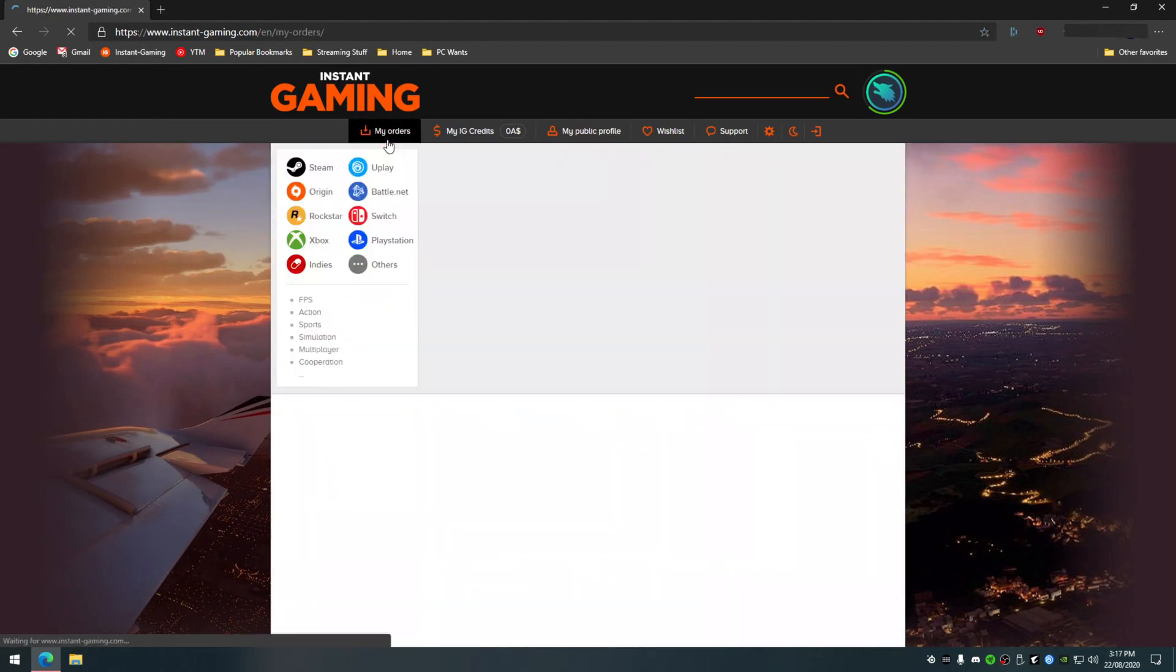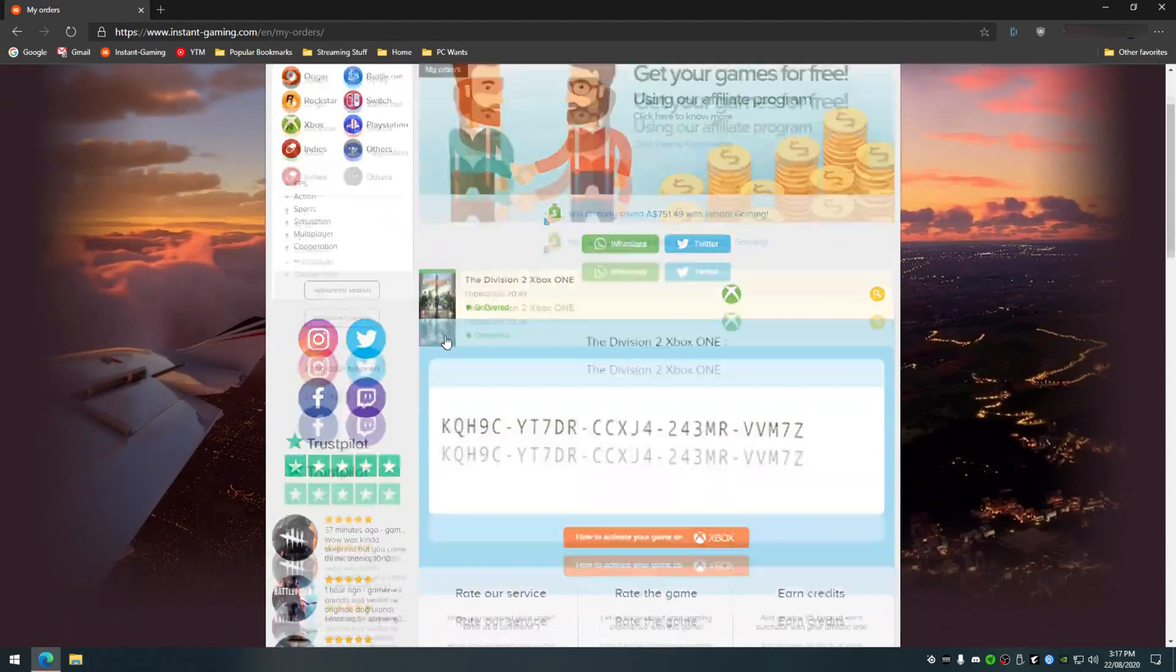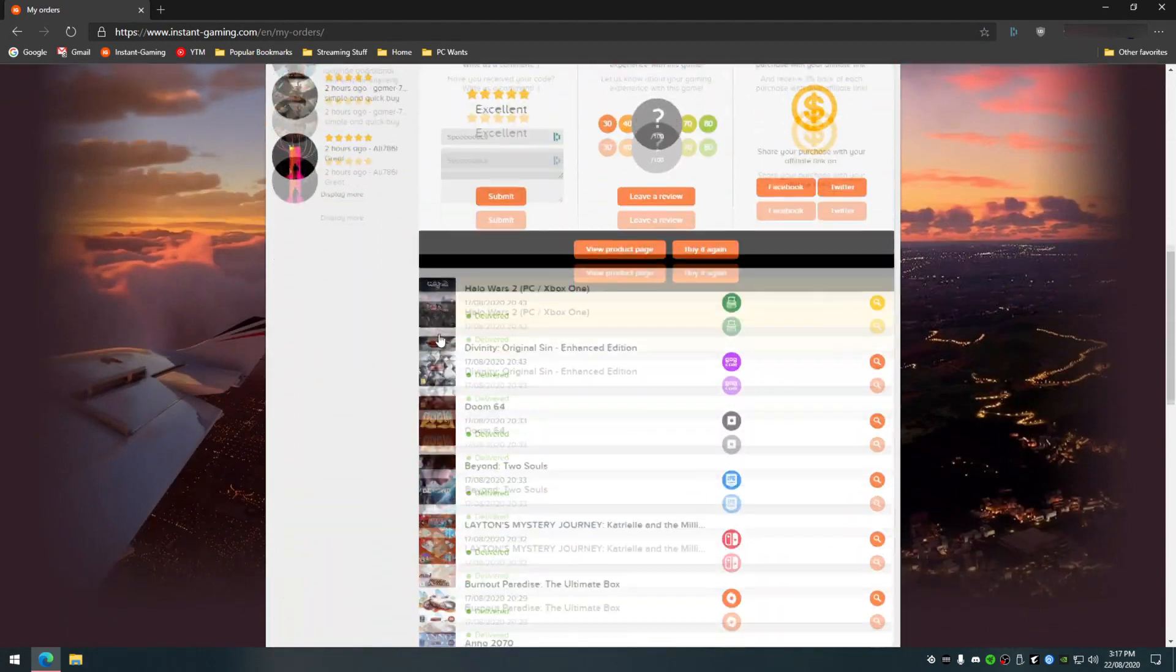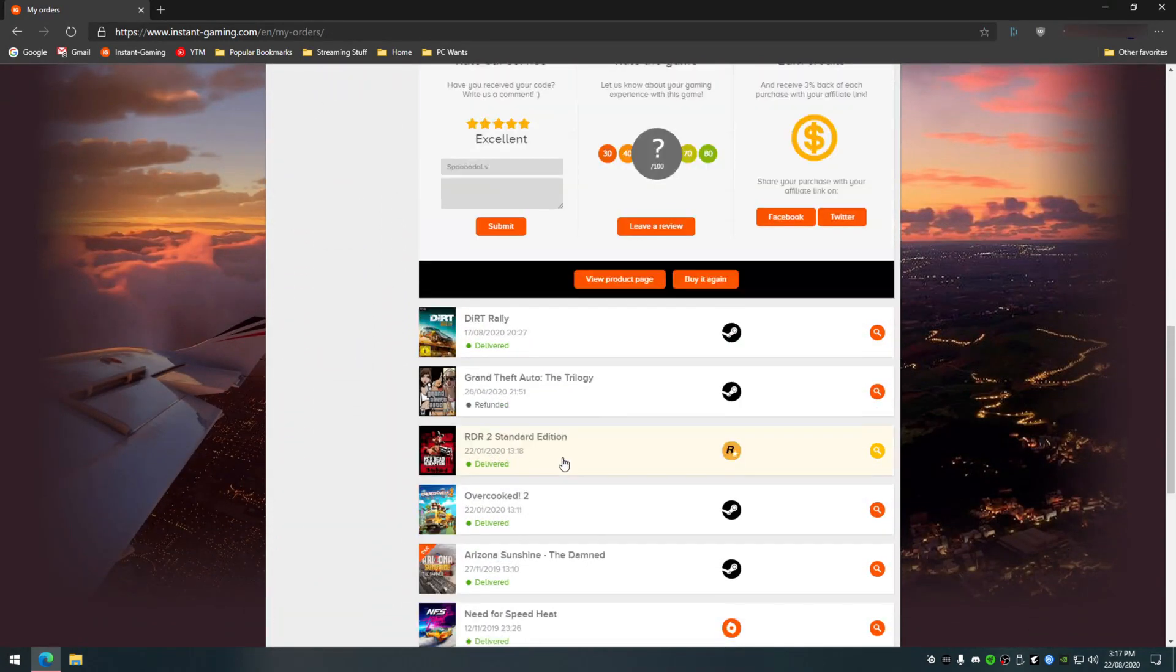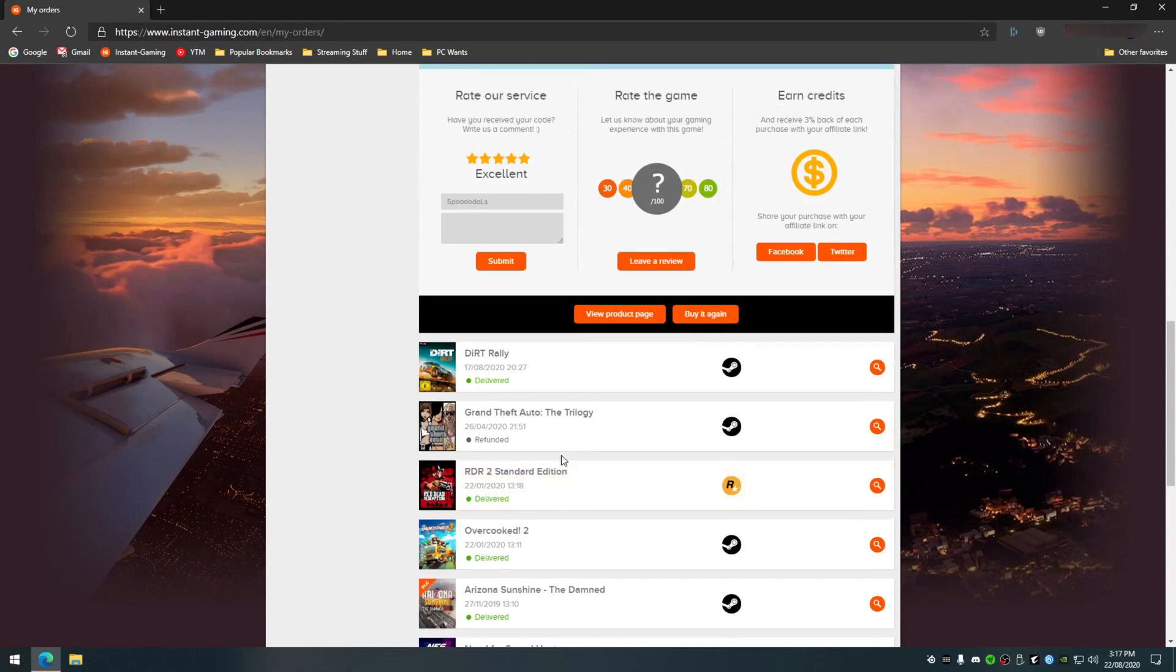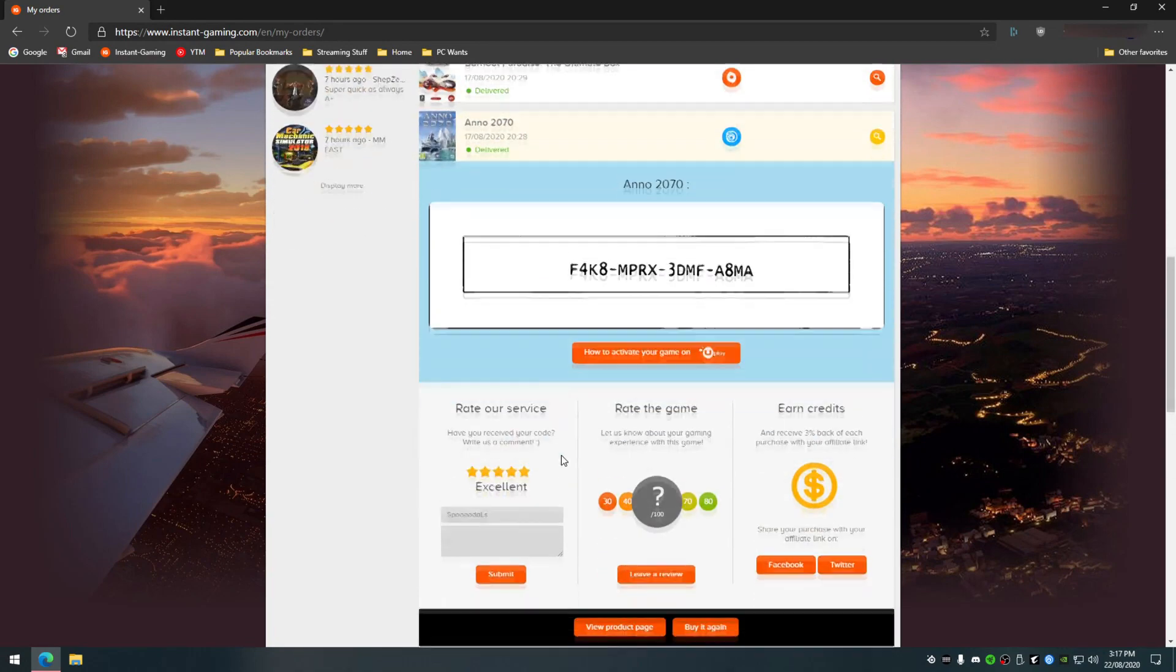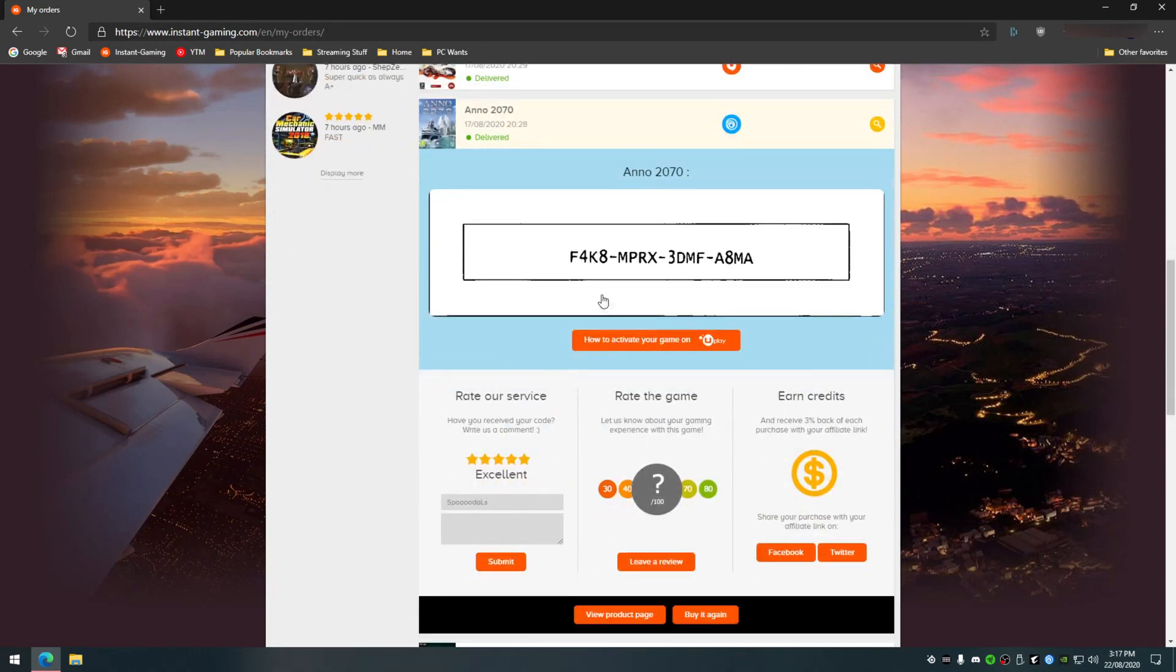Once that is loaded, find the Uplay game that you've purchased and click on it. The site will now show your redemption key. Note this down as you will need to enter this into Uplay.